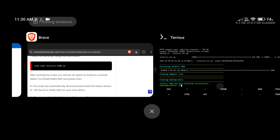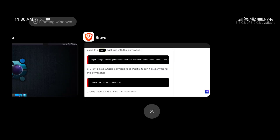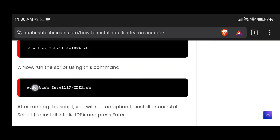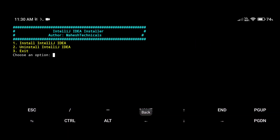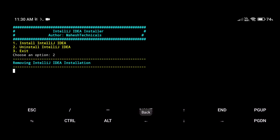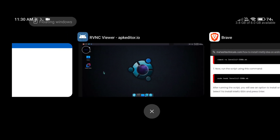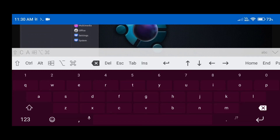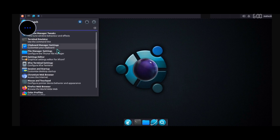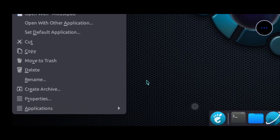Now let me show you how you can uninstall IntelliJ IDEA with a single click. If you don't want to use it, the process is very simple — just copy this command 'sudo bash intellij-idea.sh' to run the script again. Paste here and press enter. You can see we now have the uninstall option as well, so just type 2 and press enter. It will automatically uninstall all files related to IntelliJ IDEA. Search for 'intellij' and you can see we don't have any application related to IntelliJ IDEA anymore.